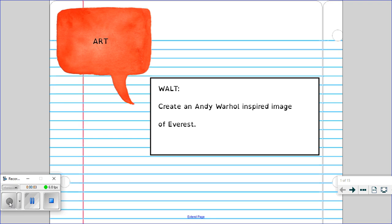Hi Year 5, it's Mrs Gibbons, hope you're all well. So this week in art we are going to create an Andy Warhol inspired image of Mount Everest. We're going to do a bit of background on Andy Warhol and then see how his artwork can be used as inspiration for ourselves.